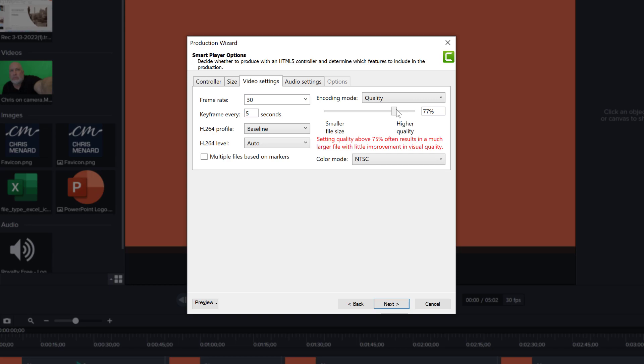MP4 is a compression, it's a compressed and lossy format. So the lower the quality, the smaller the file size. But again, you're also going to see a decrease in quality of the visual, the image. So what I have discovered is 75% is kind of a great point for quality.